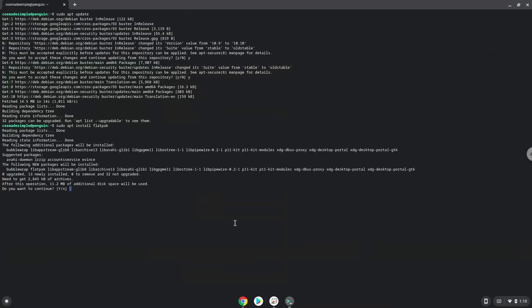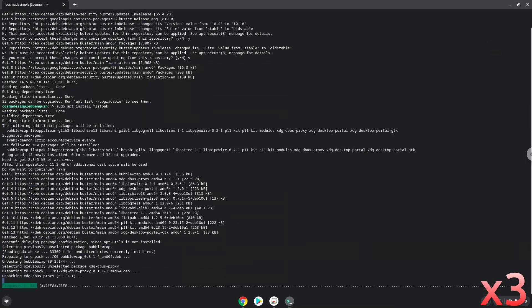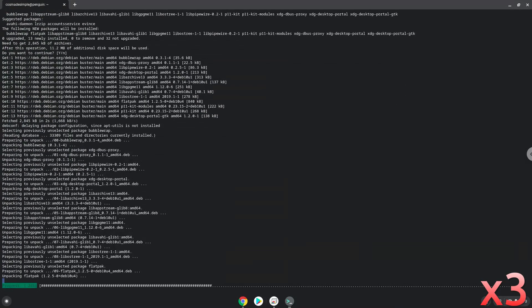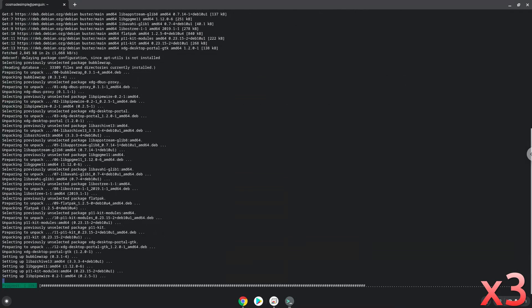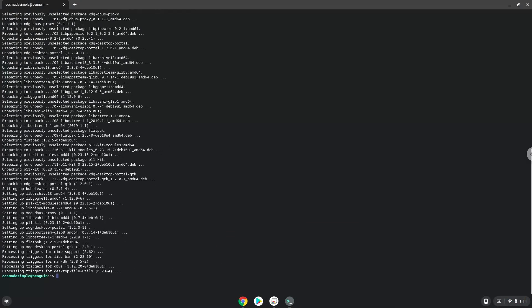Press Enter to confirm the installation. Now we will enable the official Flathub repository on our Chromebook.